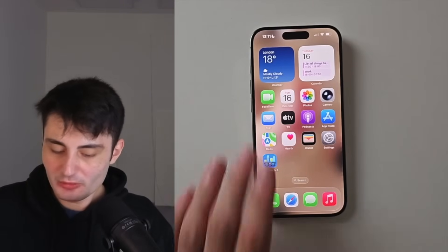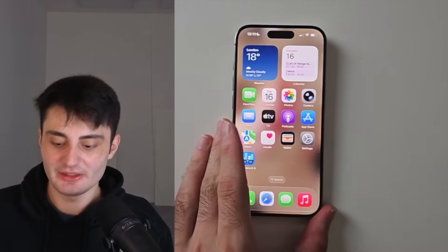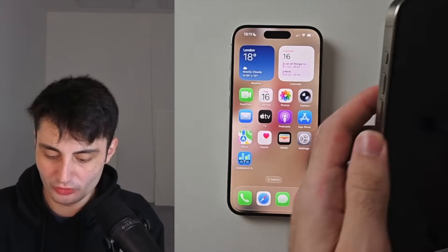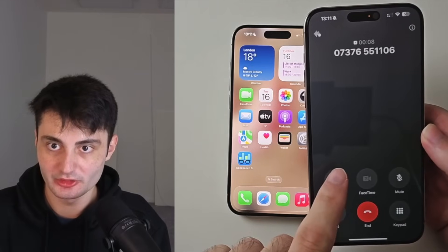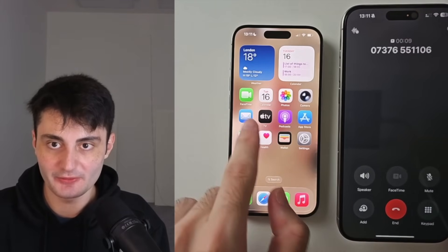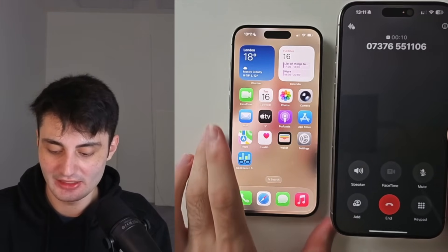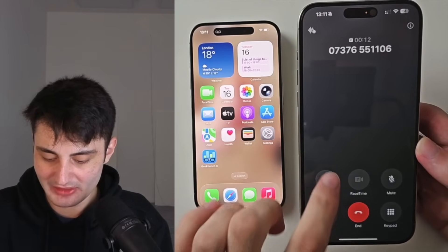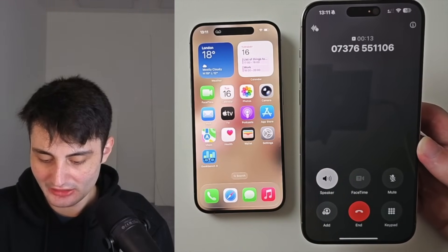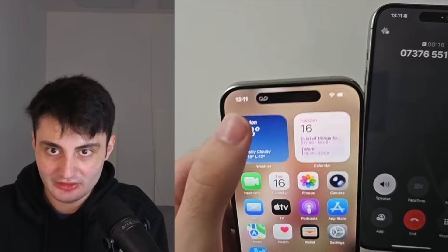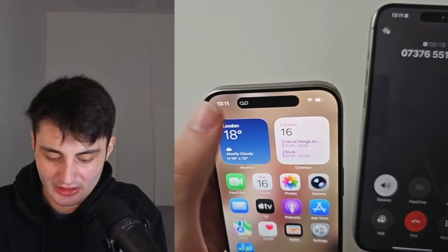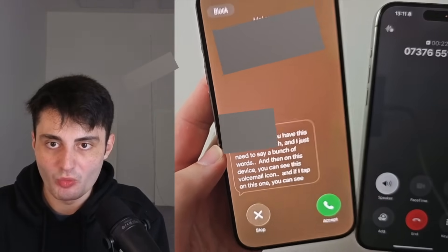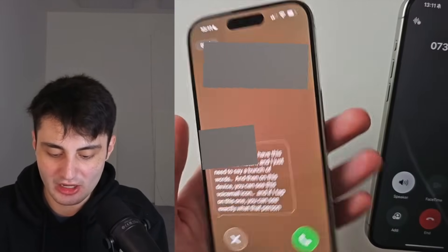Welcome everyone. You might want to use this call screening feature. To demonstrate how this feature works, I've just called myself and this is the iPhone I'm calling. If the person who calls you is from an unknown number, they are kicked immediately into voicemail with an automated message asking why they are calling. Then on this device you can see a voicemail icon, and if I tap on it you can see exactly what that person is saying before answering the call.